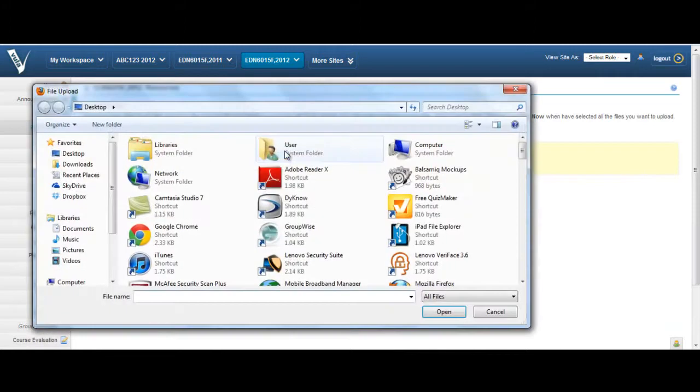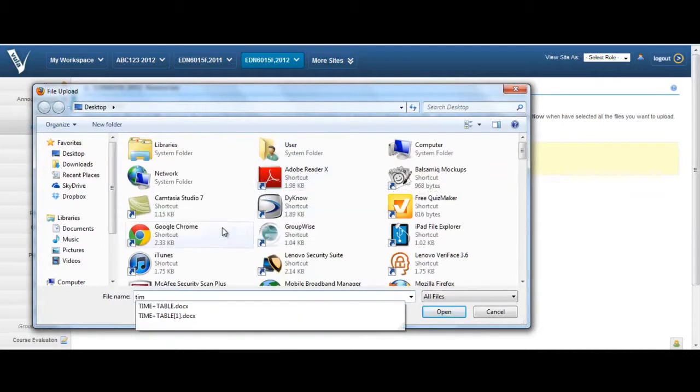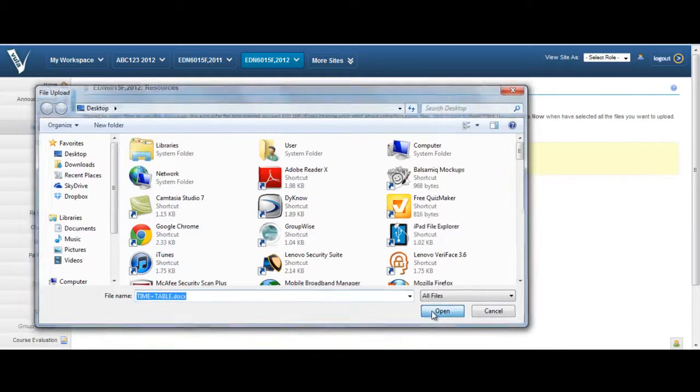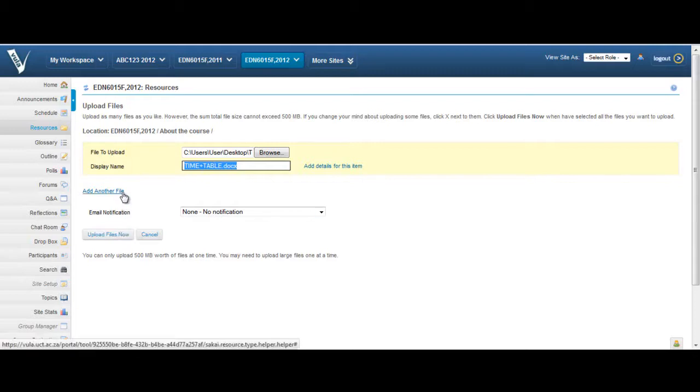Once you have located your file, select it by clicking Open in the File Upload dialog box. Once you have done this, you may either select the Upload Files Now option or, if you wish to add more files, click on Add Another File.